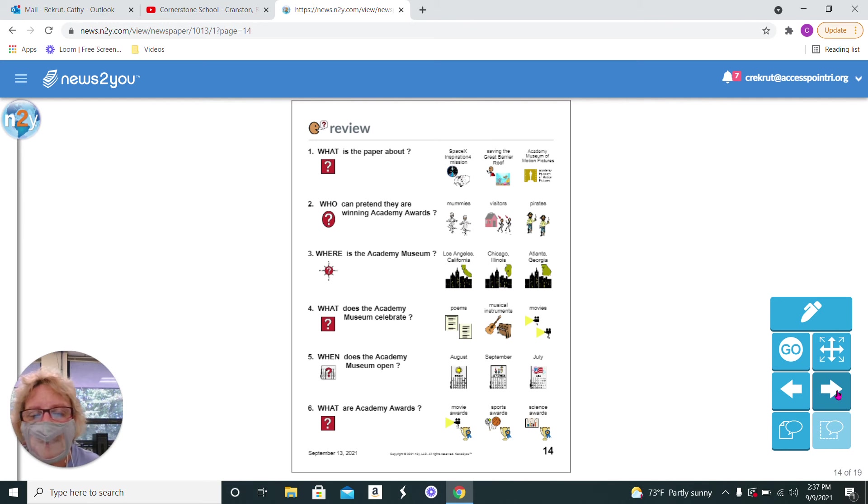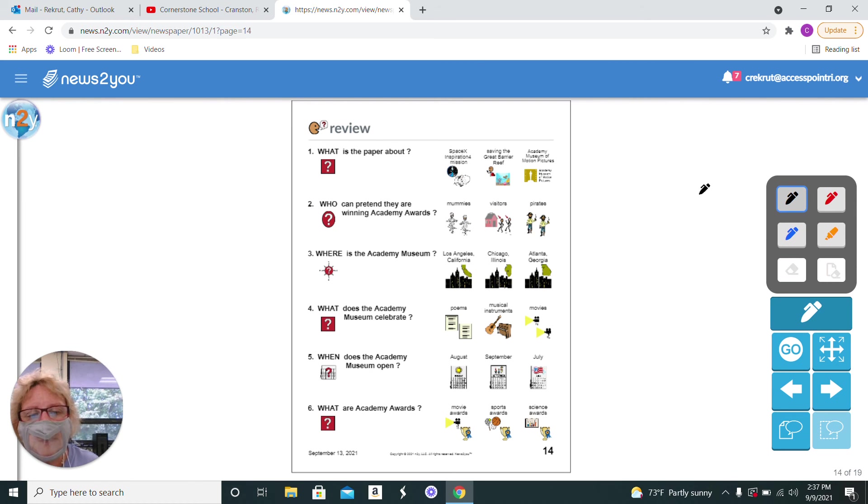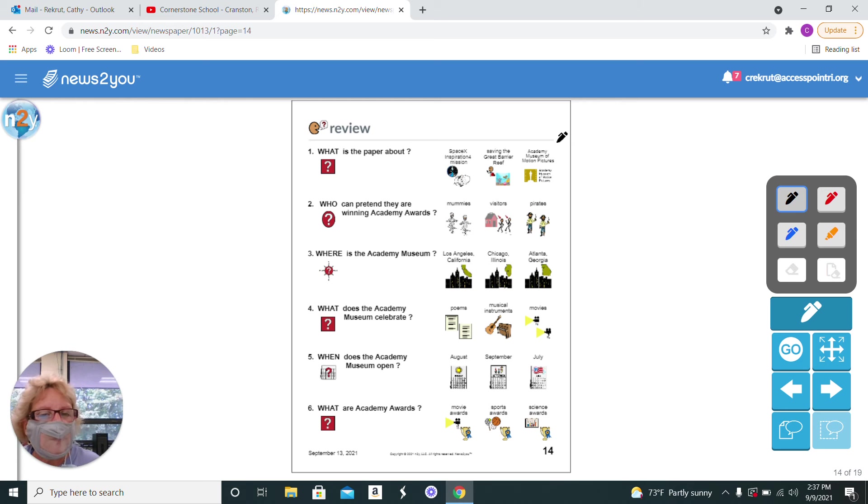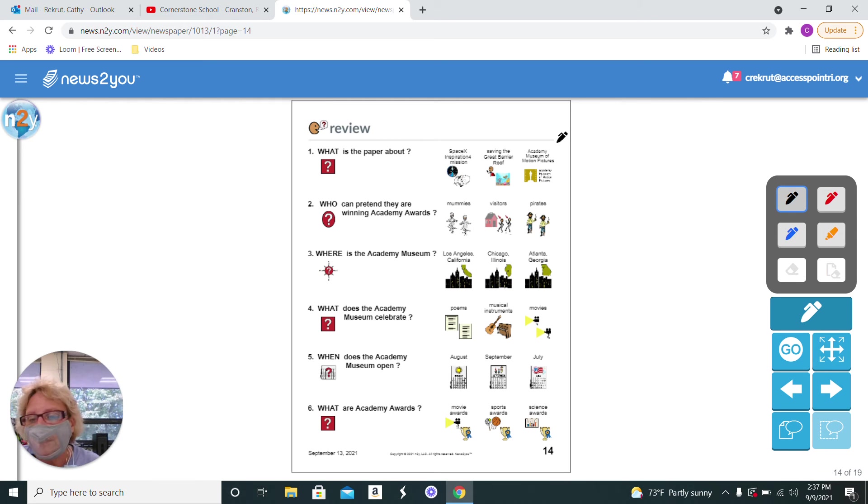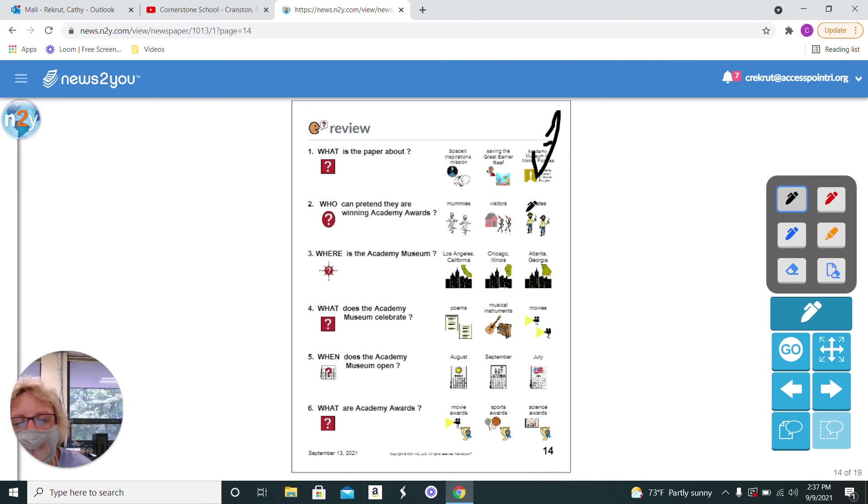So, what was this paper about? Was it about SpaceX? Was it about the Great Barrier Reef? Or was it about the Museum of Motion Pictures? So, we talked about the movies. The Museum of Motion Pictures.